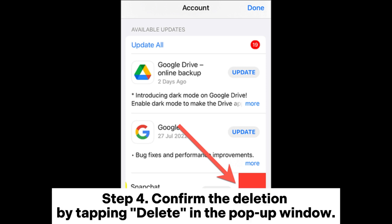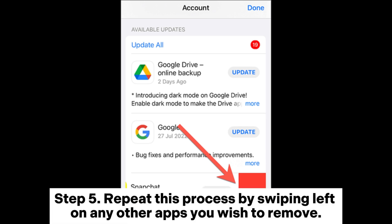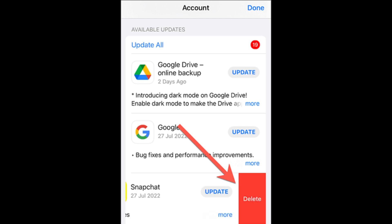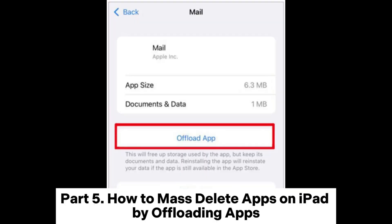Step 4. Confirm the deletion by tapping delete in the pop-up window. Step 5. Repeat this process by swiping left on any other apps you wish to remove.